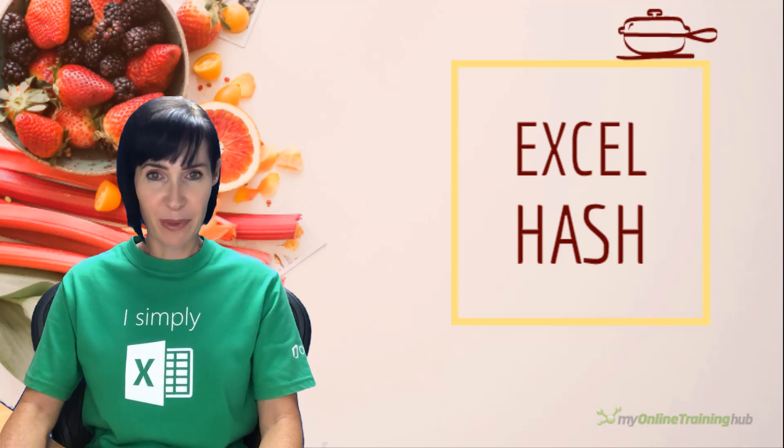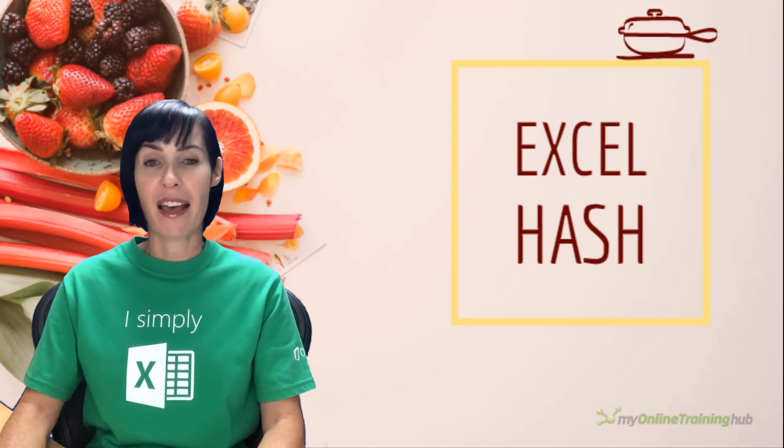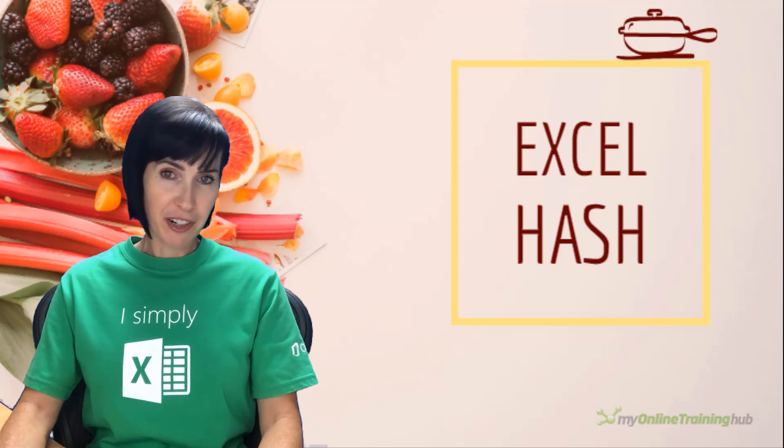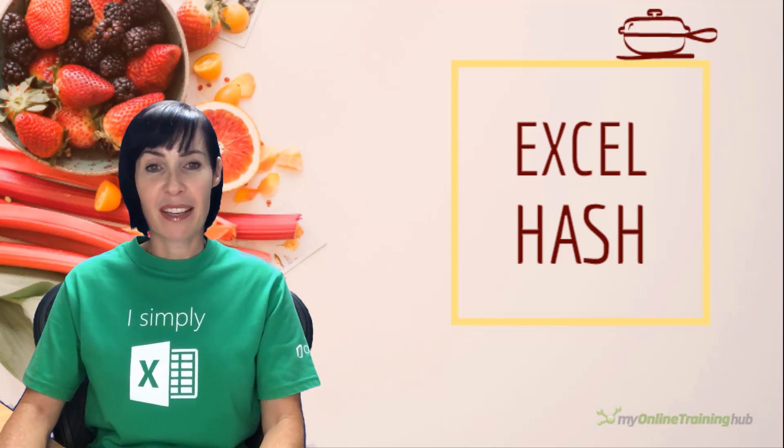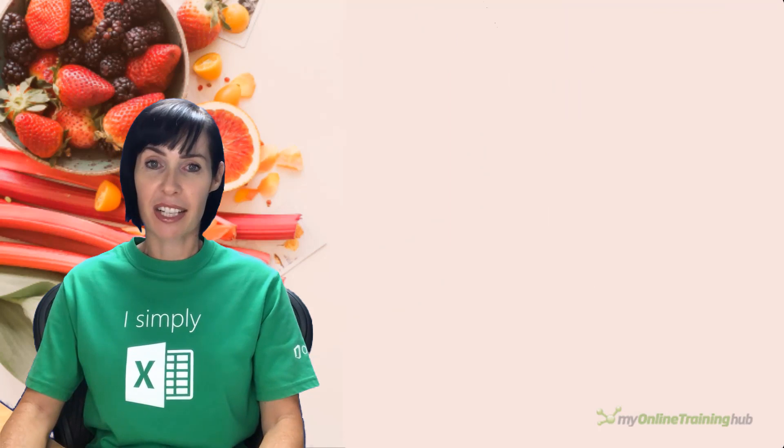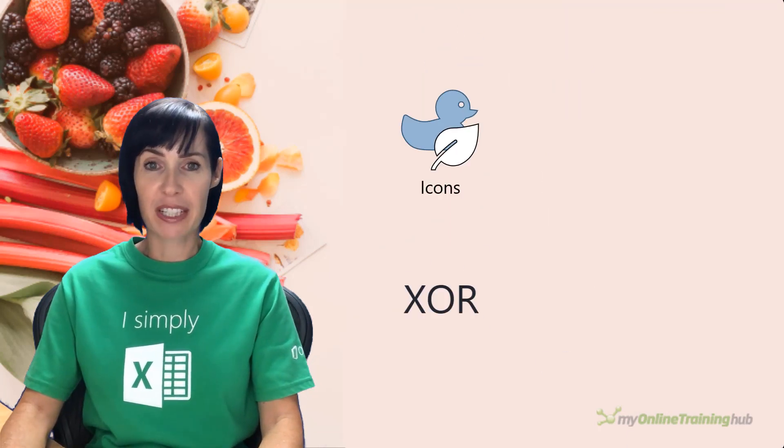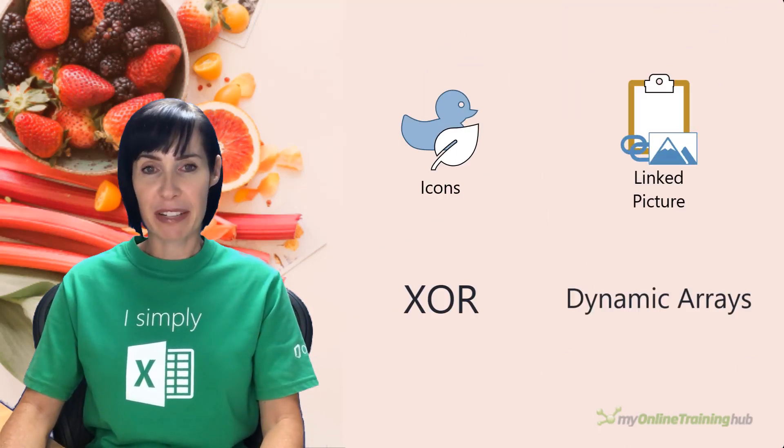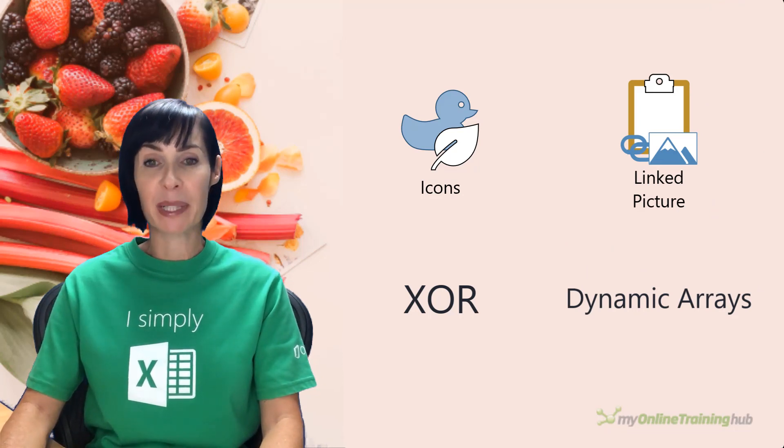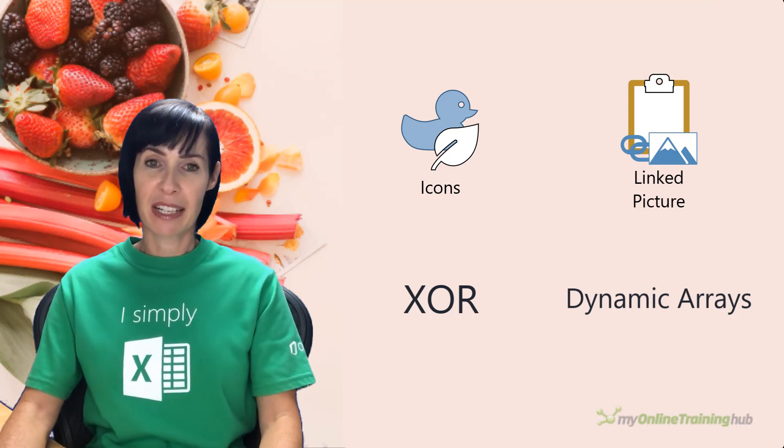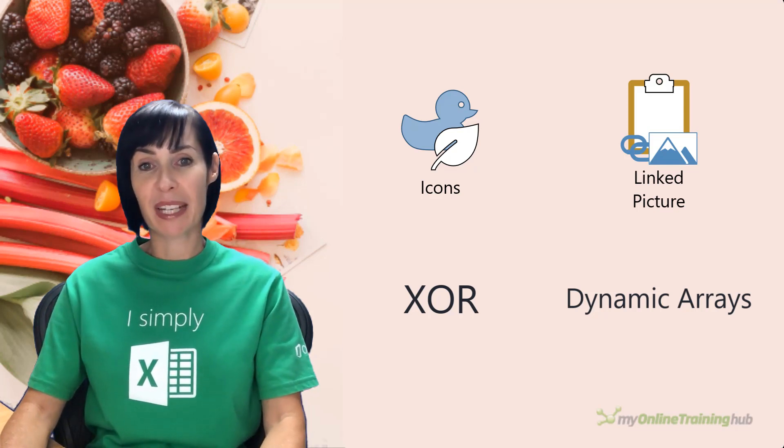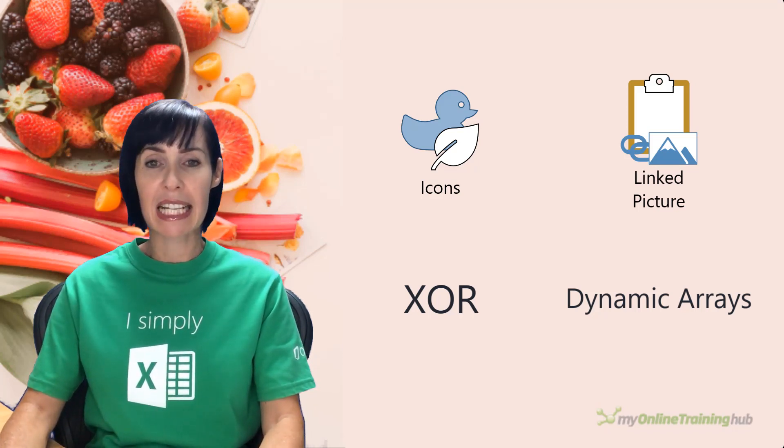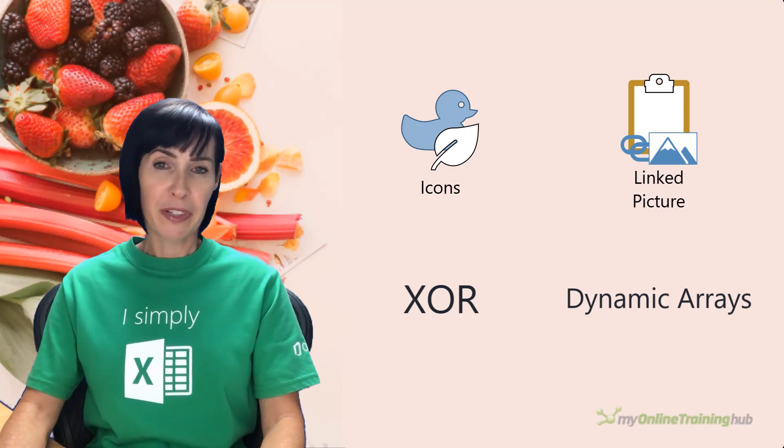I was honored to win the 2018 competition, thank you to all who voted, and I'm back for a crack at it again this year. The four mystery ingredients we've been given are Excel icons, the XOR function, linked pictures, and the new dynamic array functions which are currently available in Office 365 on the Insiders channel. Our task was to come up with an Excel solution that uses all four ingredients in an integrated way.